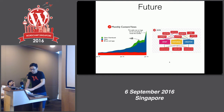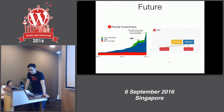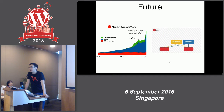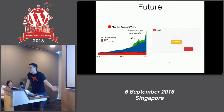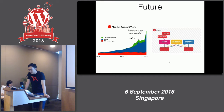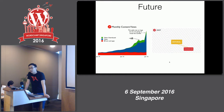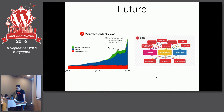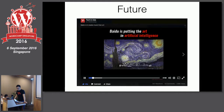At Tech in Asia we're also starting to shift direction. A couple of months ago we realized we need to stop treating our website as the final destination for readers — rather, it's one of many ways to reach our audience. We started experimenting with video published directly on Facebook, and it went viral.